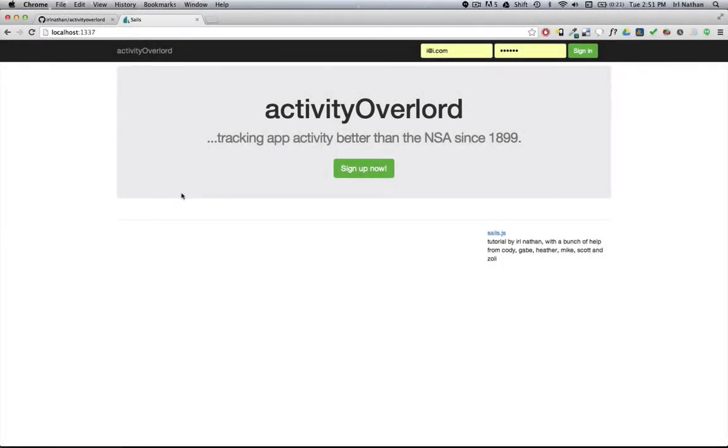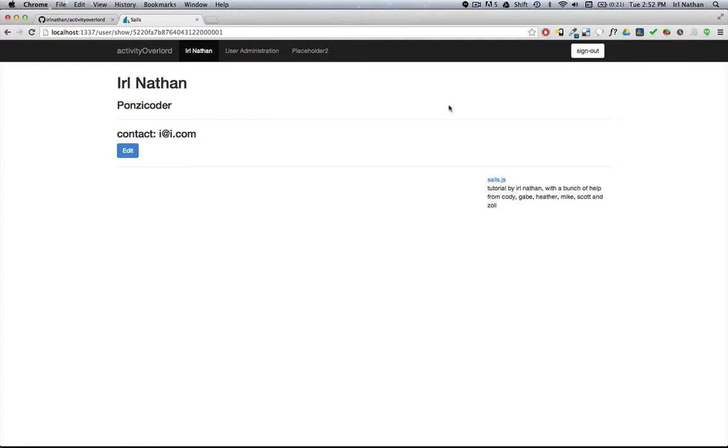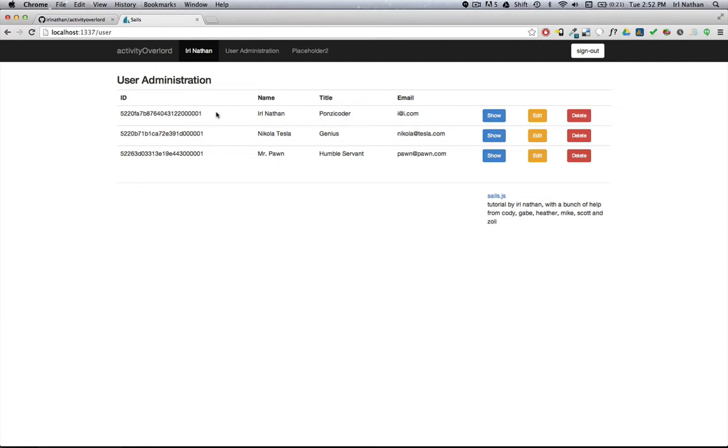There's one other area I want to address before we get to the real-time aspects of Sails, and that is differentiating between an admin user and a regular user of Activity Overlord. Currently when we sign in, any user that's authenticated has access to everything in the app. With a name like Activity Overlord, we definitely need some differentiation between an admin user and everyone else.